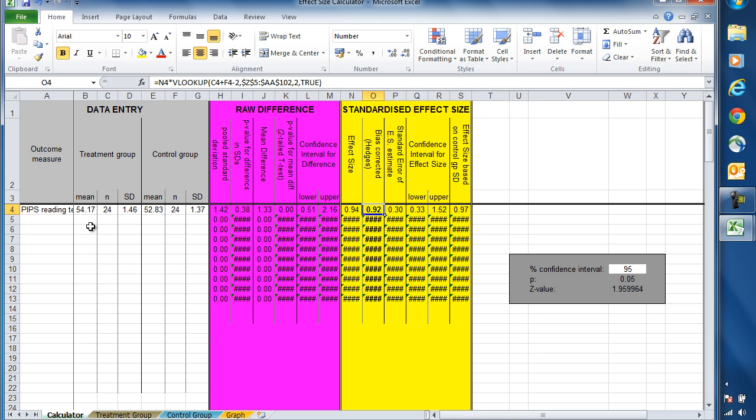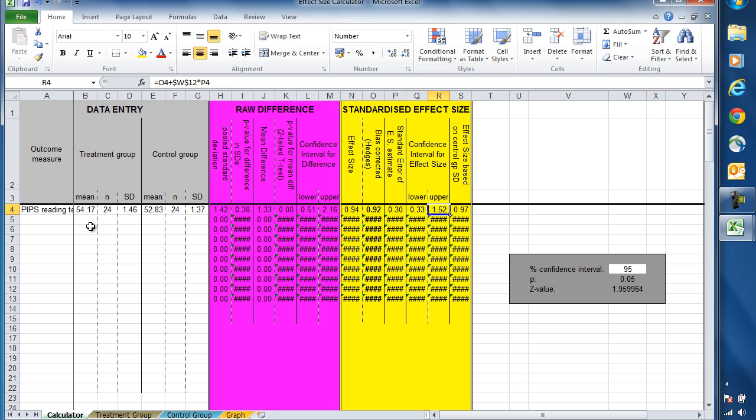An effect size of 0.92 is a positive one. However, we're also interested in the confidence intervals for the effect size. Here, we've got a lower confidence limit of 0.33 and an upper limit of 1.52.